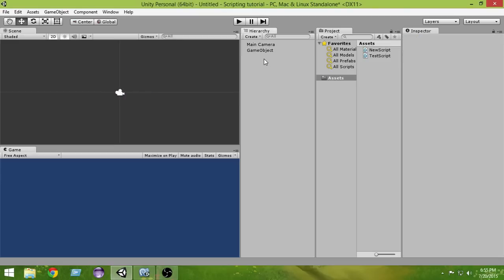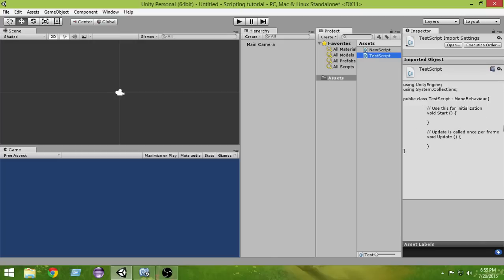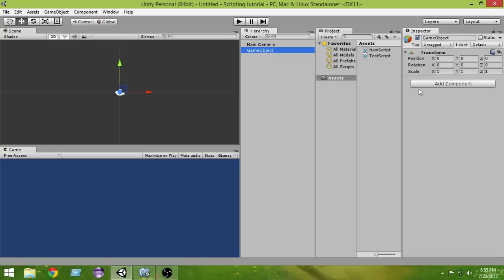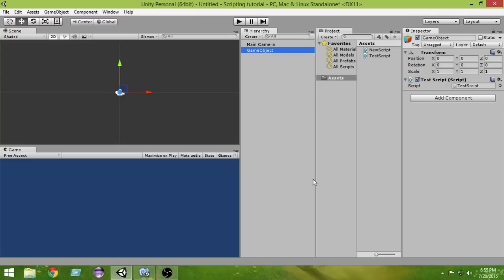Even after you write your code, the script is not working on its own. In order to make it work, you have to attach it to a game object. You can attach it to anything, and only after attaching it will it actually run. Let's create a new empty game object and attach this script to it. Now this script is in a position to work, and we can control the behavior of that game object using this script.